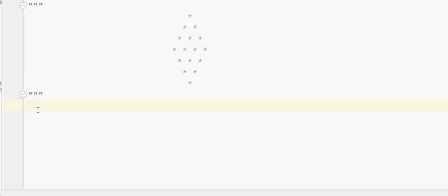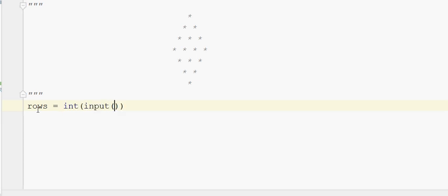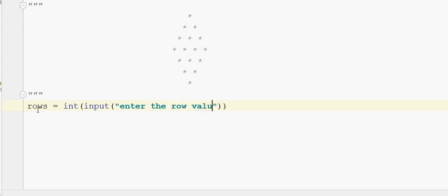First, you can print this pattern by setting the size, that is the row size. Row is equal to int of input — enter the row value.